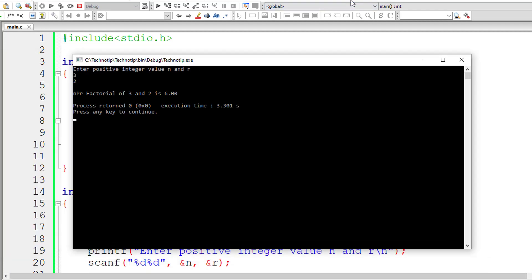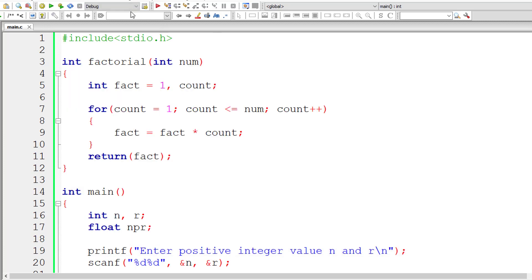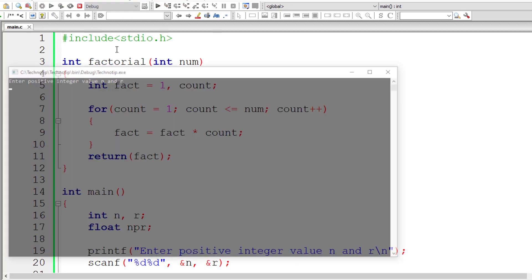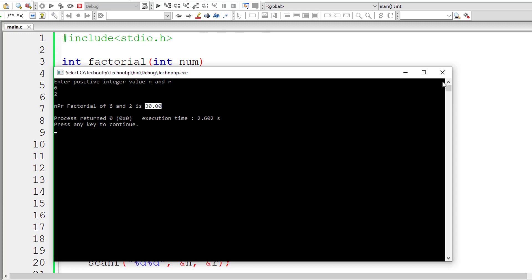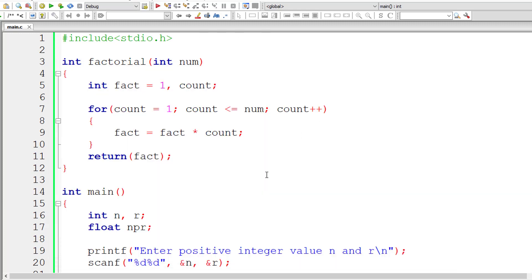I'll give 3 and 2. It gives 6 as we saw in the explanation. 6 and 2, it should give 30 permutations and it's working. That's great.